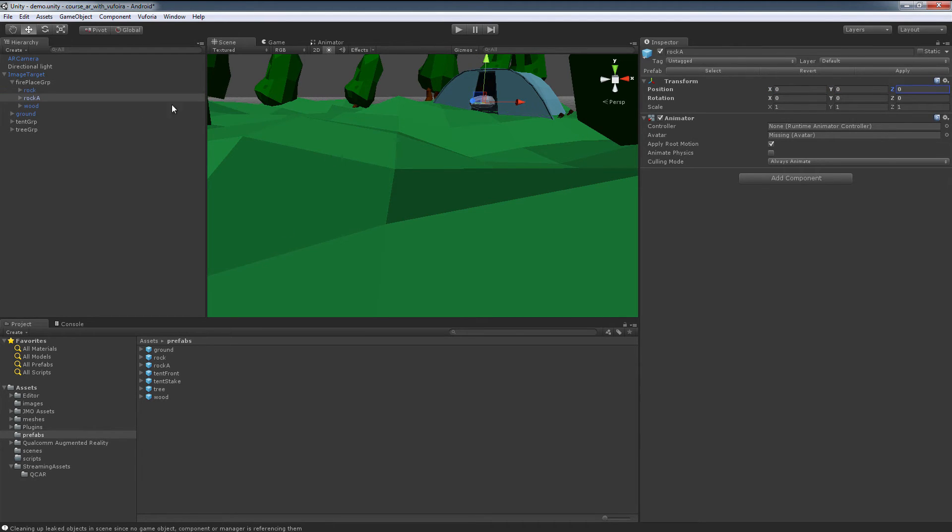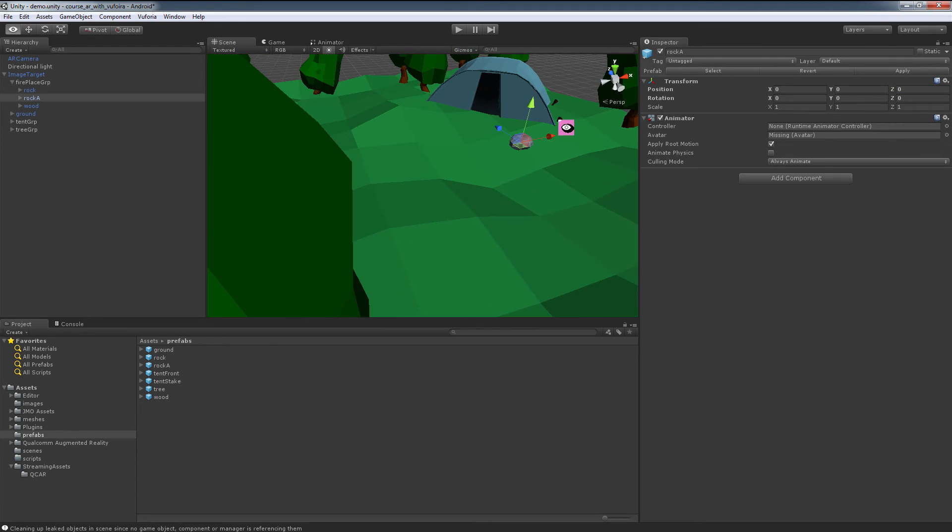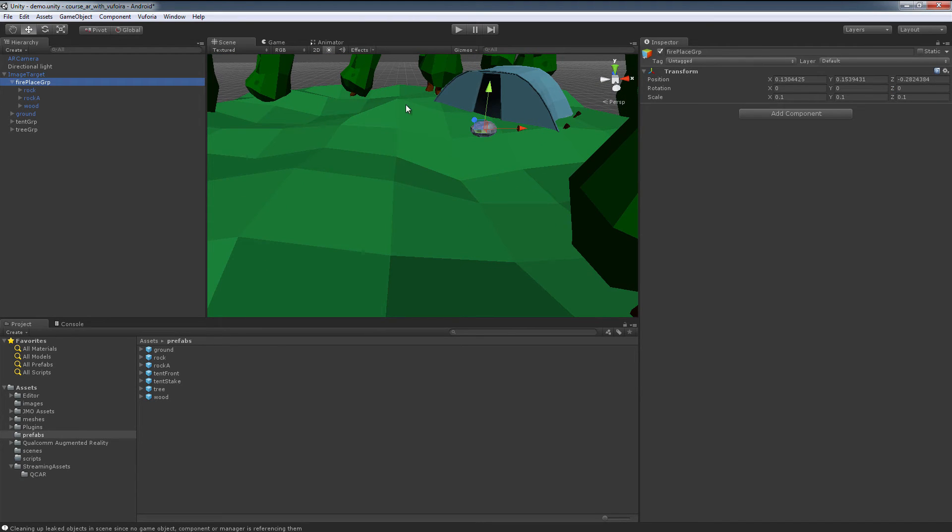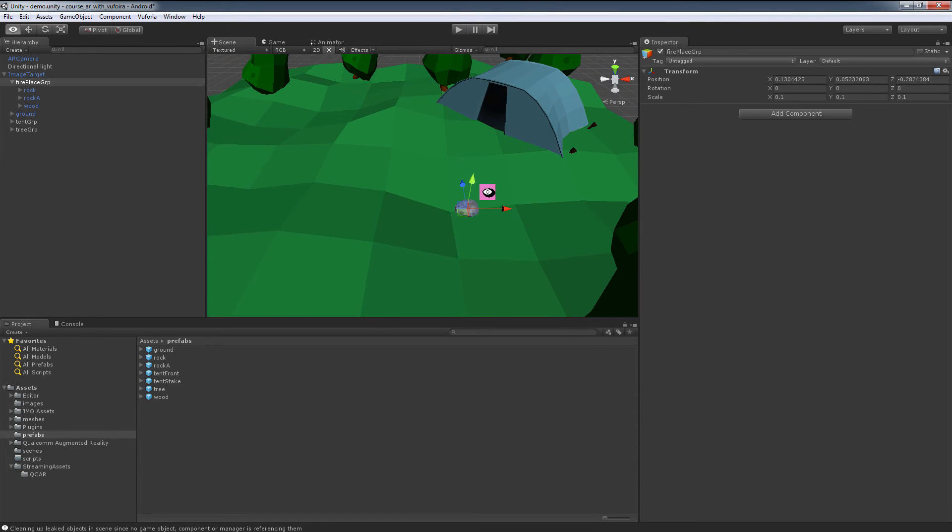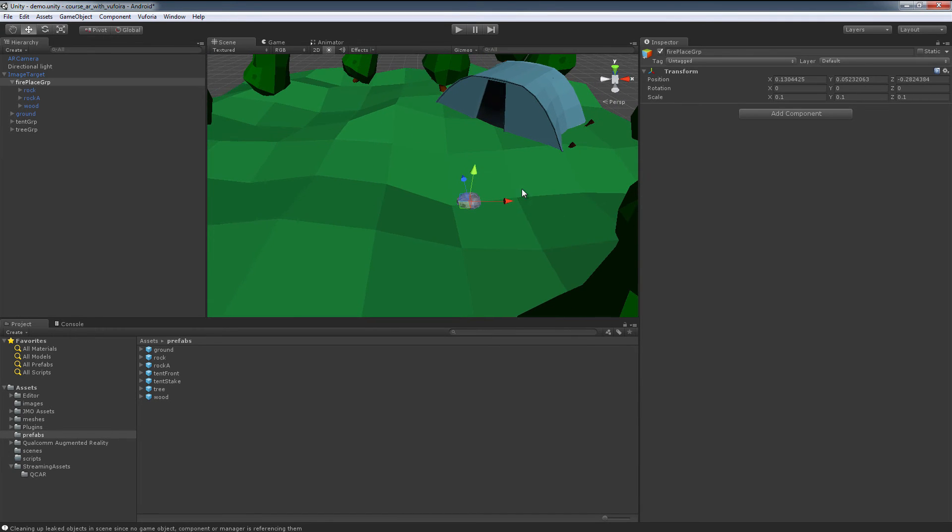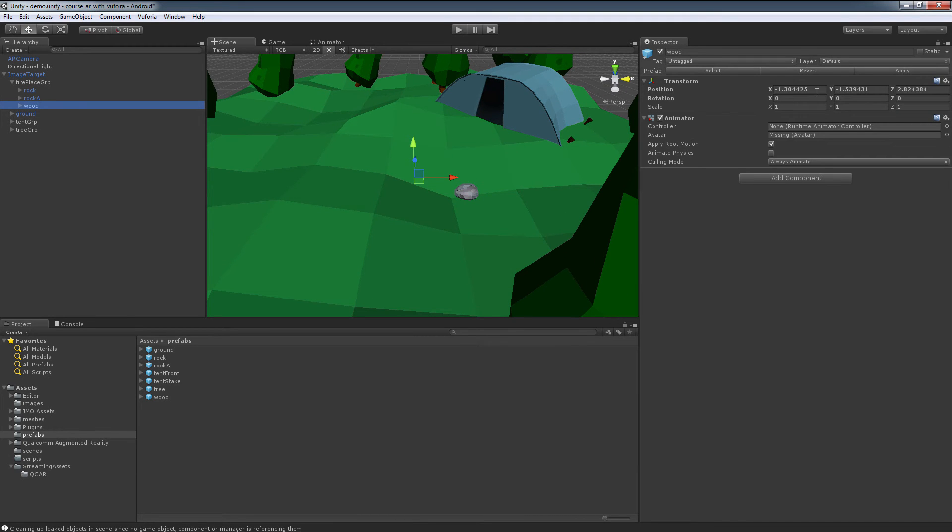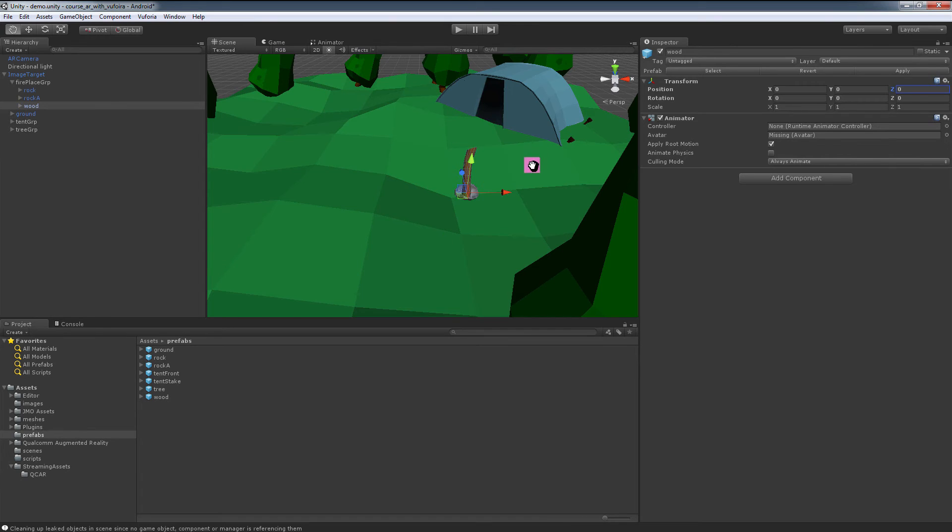Huge benefit, because now that our actual fireplace group is controlling the positioning, now all I have to do is literally move the group, and we have our fireplace in exactly where we need it to be. Same thing with our wood, zero, zero, zero, perfect.